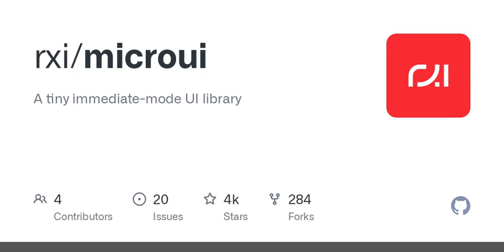Let's map out our next steps and keep that curiosity alive. Can't wait to see what we uncover together. And let's not forget to keep exploring how simplicity fuels innovation.